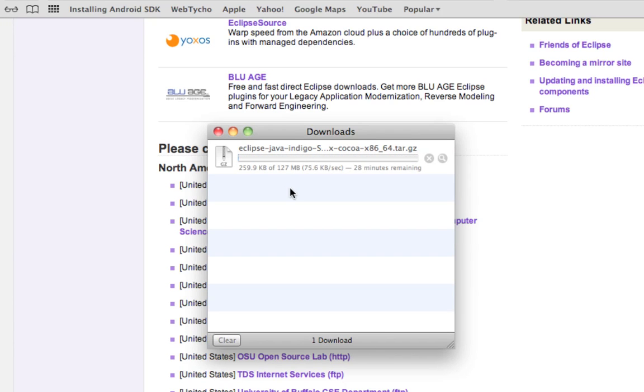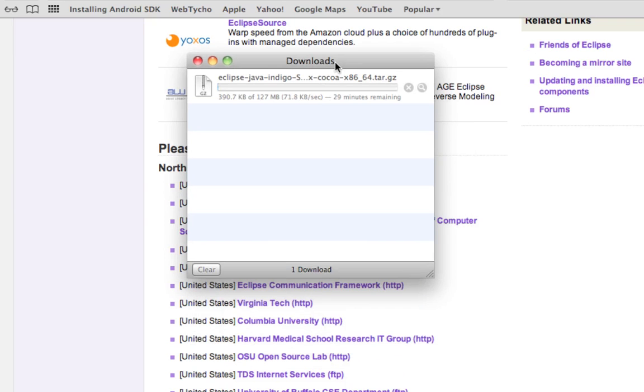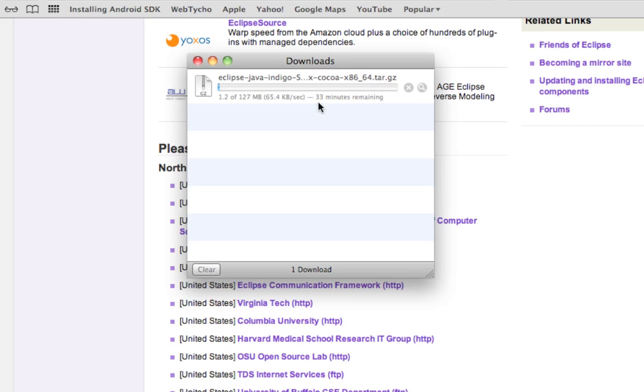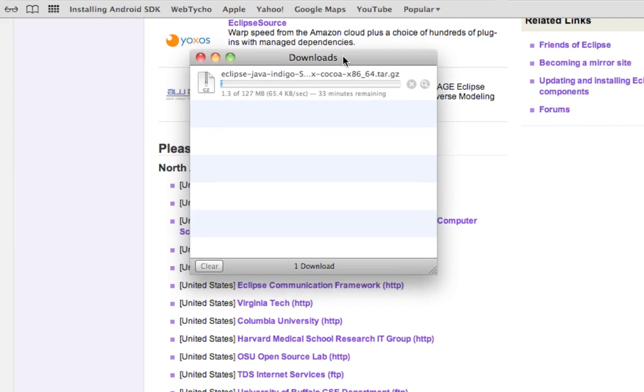Now it's downloading. I've got a new screen to download Eclipse, and it looks to be about 127 megabytes. About 32 minutes remaining, 33 minutes remaining. I'm not going to sit here for half an hour and watch this.